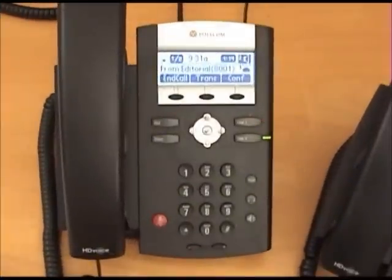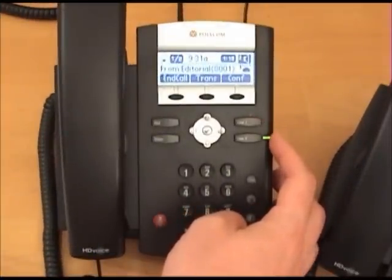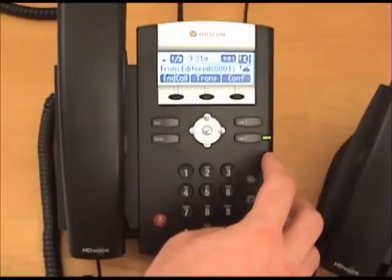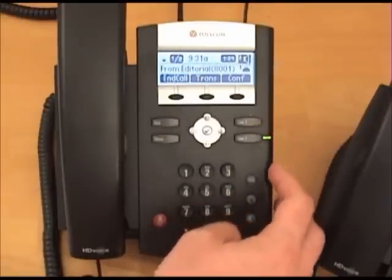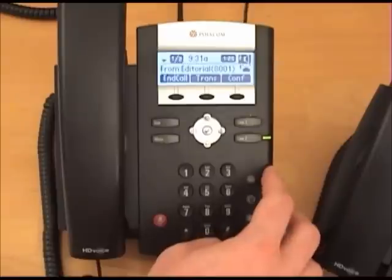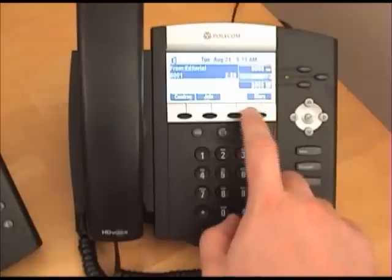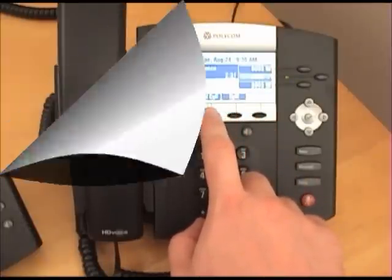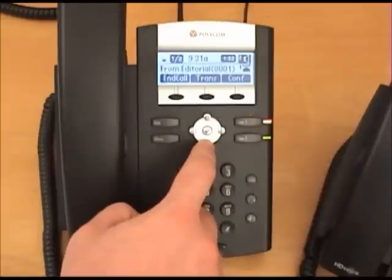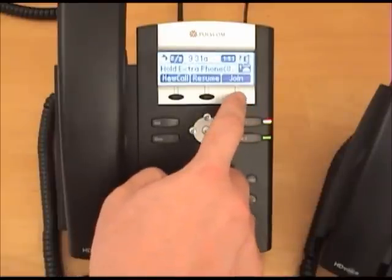While two lines are in use — line 1 and line 2 — you can create a conference by selecting the other line using the arrow pad, the one that is on hold, and pushing the join soft button on the 335, or by pressing the more soft button and then the join soft button on the 450. Press the down arrow to select the second line and push the join soft button.